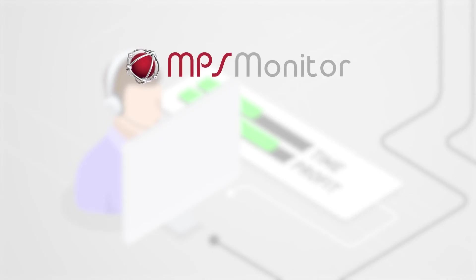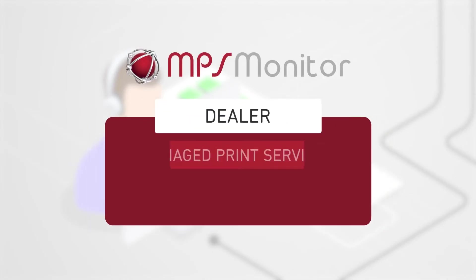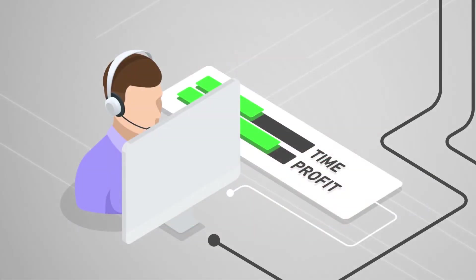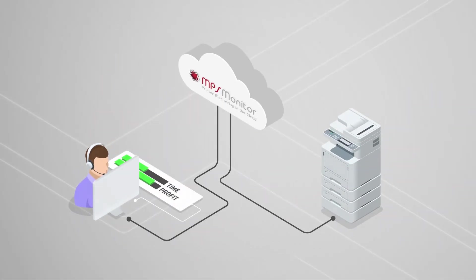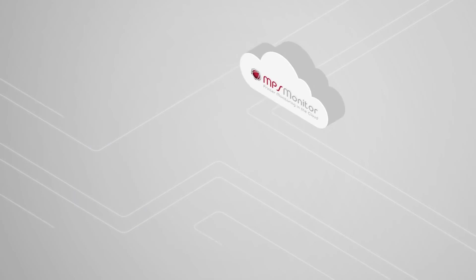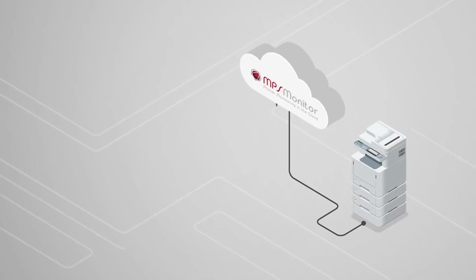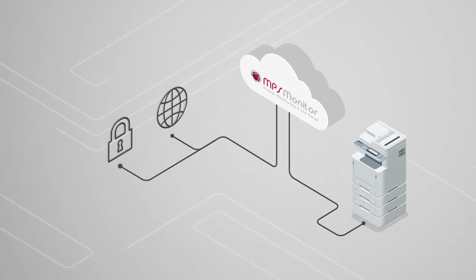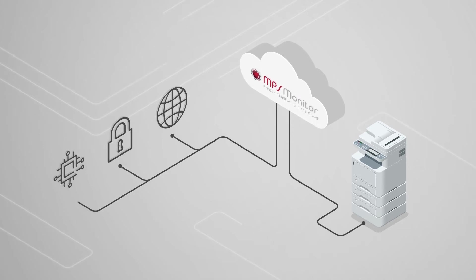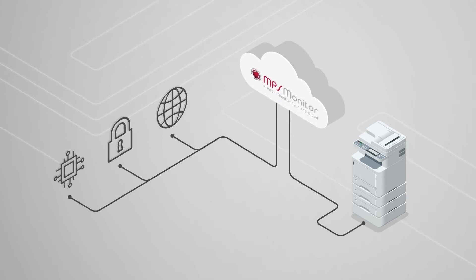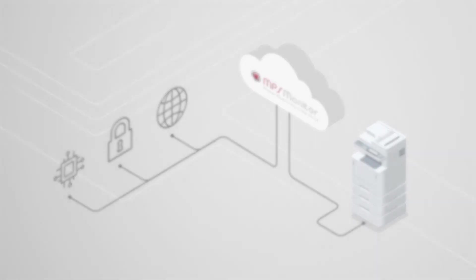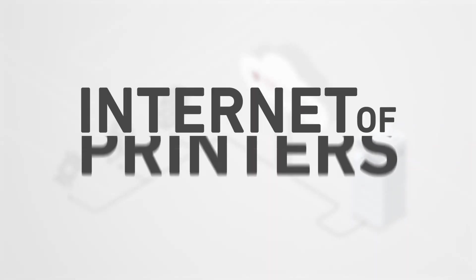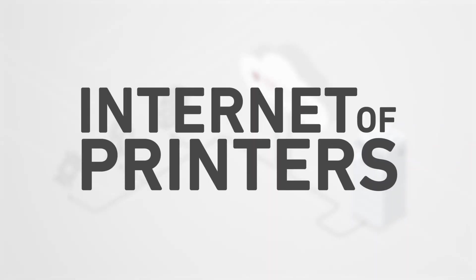MPS Monitor is the ultimate solution for dealers who provide managed print services and cost-per-page contracts. By leveraging the power of the cloud, we collect printer data and let you monitor and manage devices remotely, all with the utmost security and with the best reading technology available on the market today. We call it the Internet of Printers.